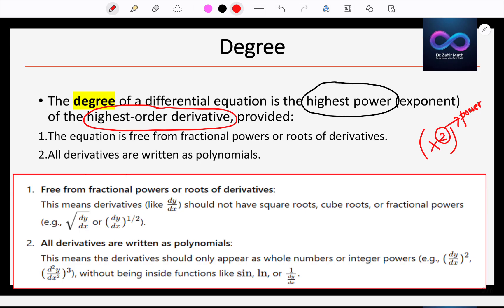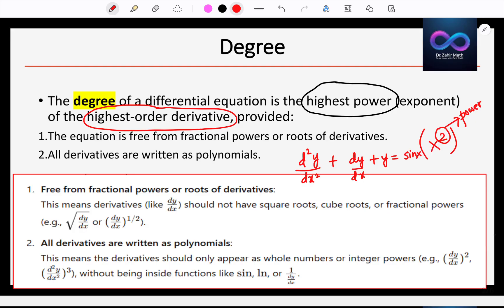And highest order derivative — what do you mean by highest order derivative? Let me give an equation. For example: d²y/dx² + dy/dx + y = sin x. The order of the differential equation is the highest derivative. dy/dx is the first order derivative and d²y/dx² is the second order derivative.